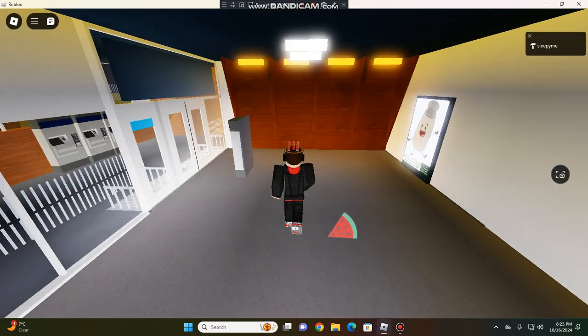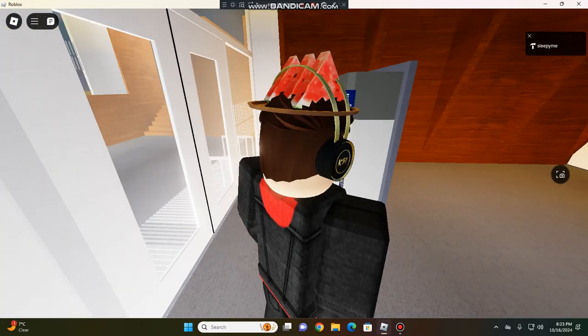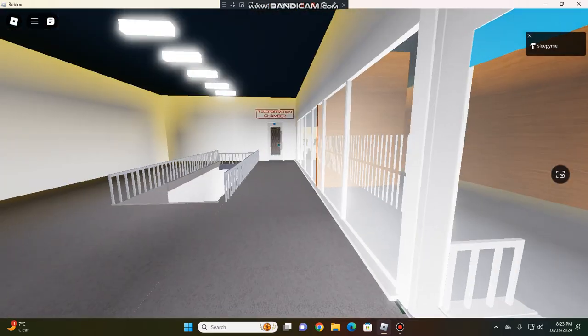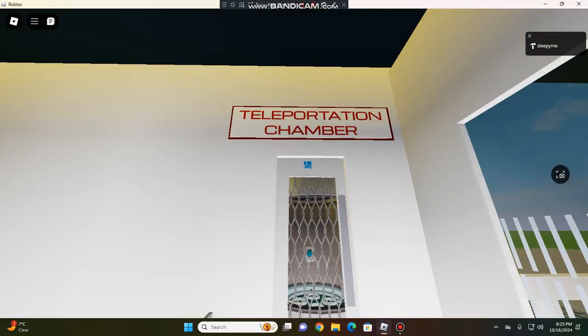The station has perfect scenery. There's even a teleportation chamber.